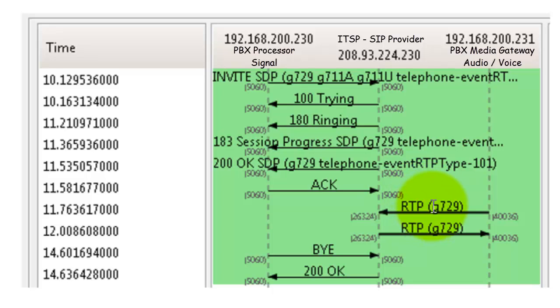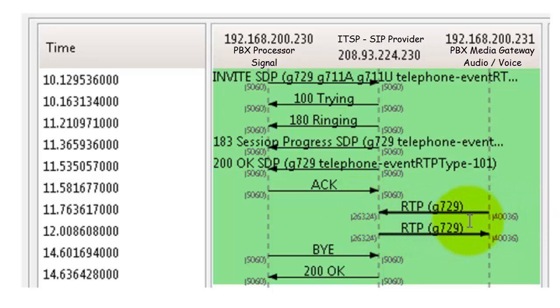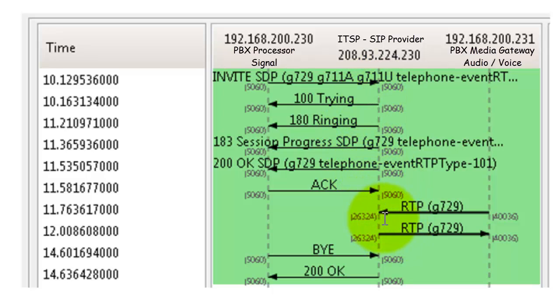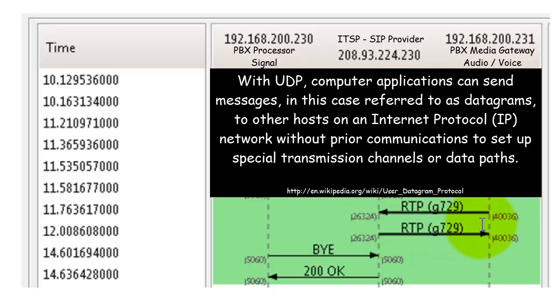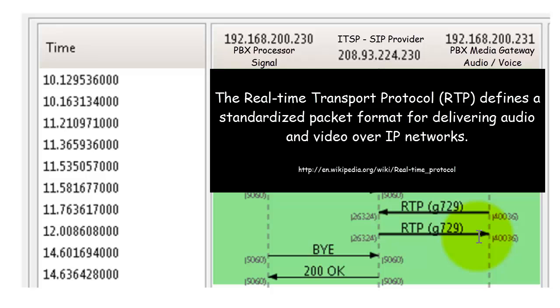The next piece that you're going to see now is the audio stream going back and forth. Again, these port numbers become very important because that call now exists between these port numbers. On my side, on the PBX side, I'm using port 40036. The SIP provider is using port 26324. These are UDP ports or RTP ports for real-time protocol. So this is basically my audio conversation going back and forth, G.729 codec, and I know the port numbers. So if I wanted to go back into the Wireshark trace, I could filter on these ports and look at it as RTP. I could even go back and play the call back because I captured the audio.